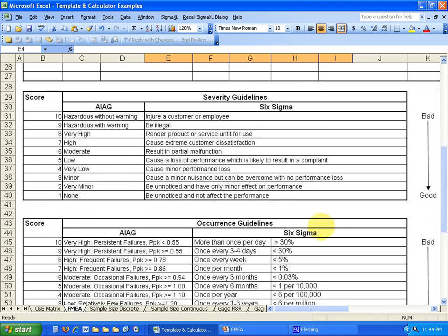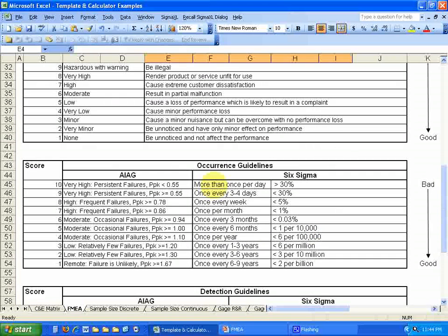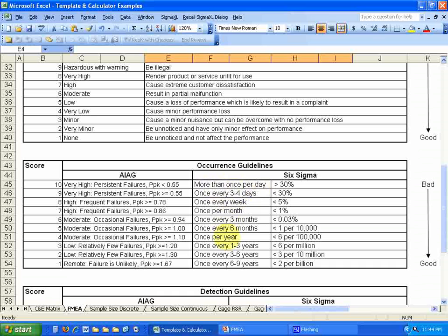For occurrence, you can see that within this form, it already has a 10 occurrence rating would be more than once a day. And all the way down to a 1 would be once every 6 to 9 years.